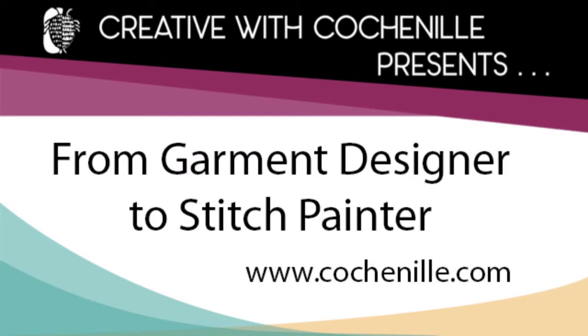Cochineal Design Studio presents a quick video on how to go from garment designer pattern software to stitch painter grid based design software.